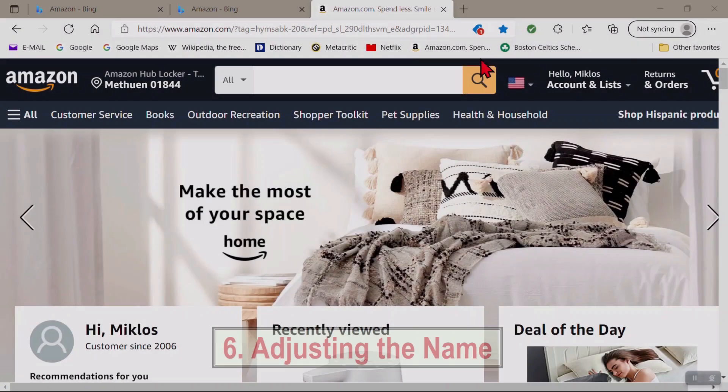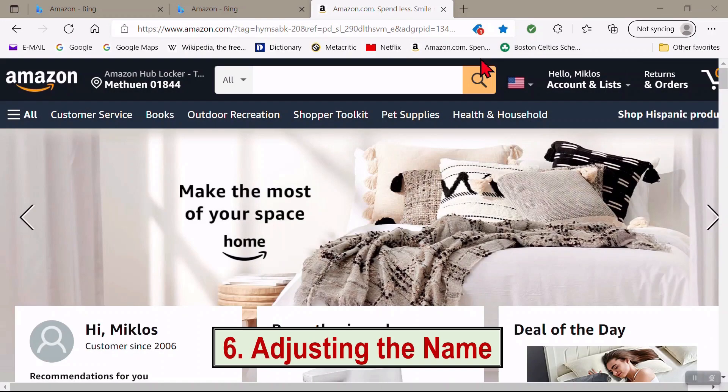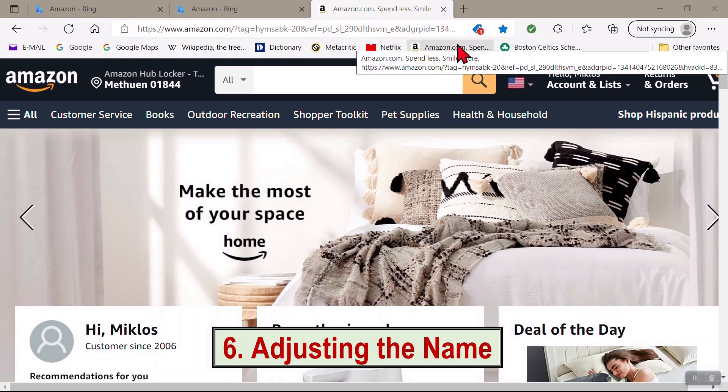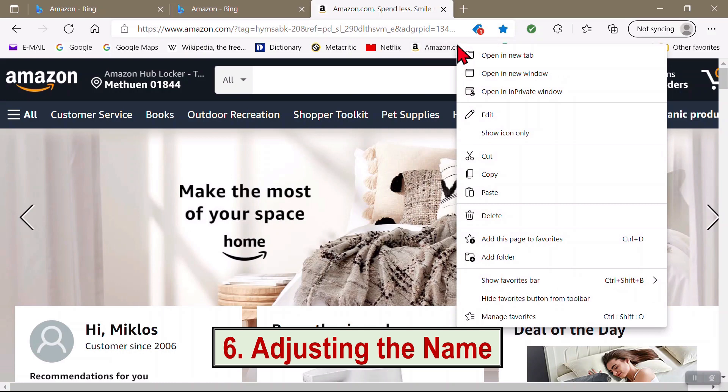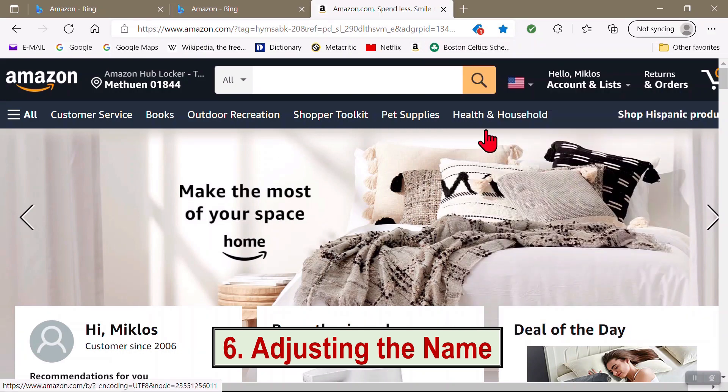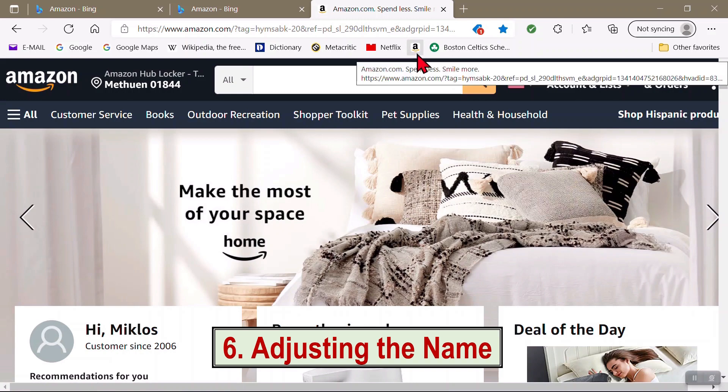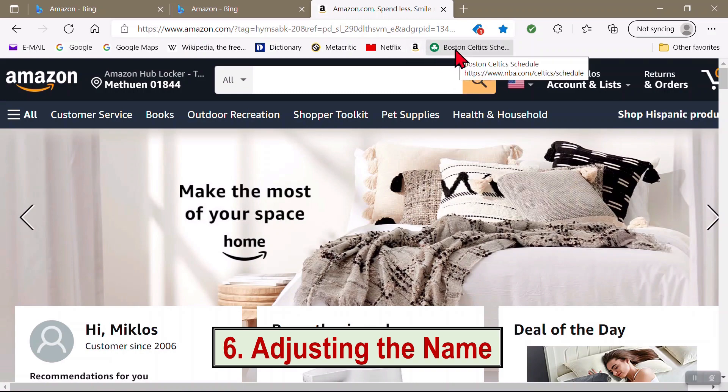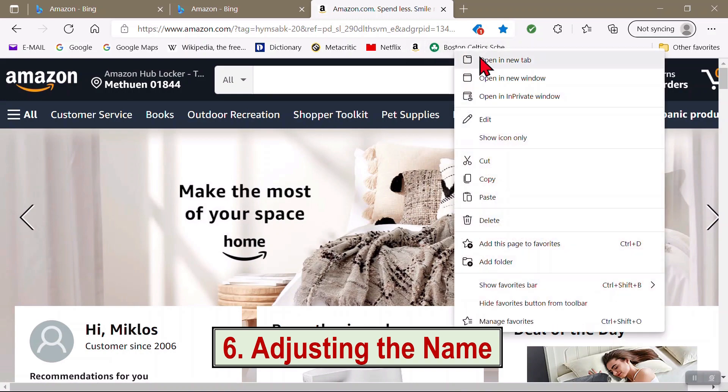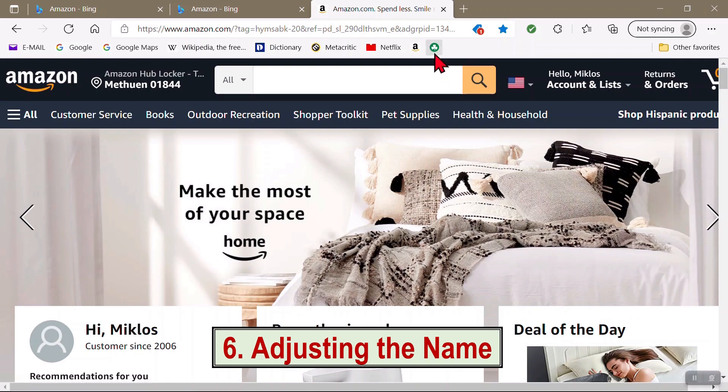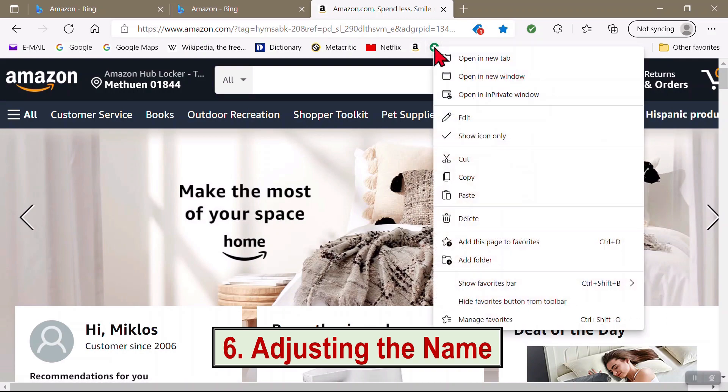To save space, you might want to have only the site icon showing on the bar, instead of the full name. Right-click it and check Show Icon Only. Uncheck the same spot to get the full name back.